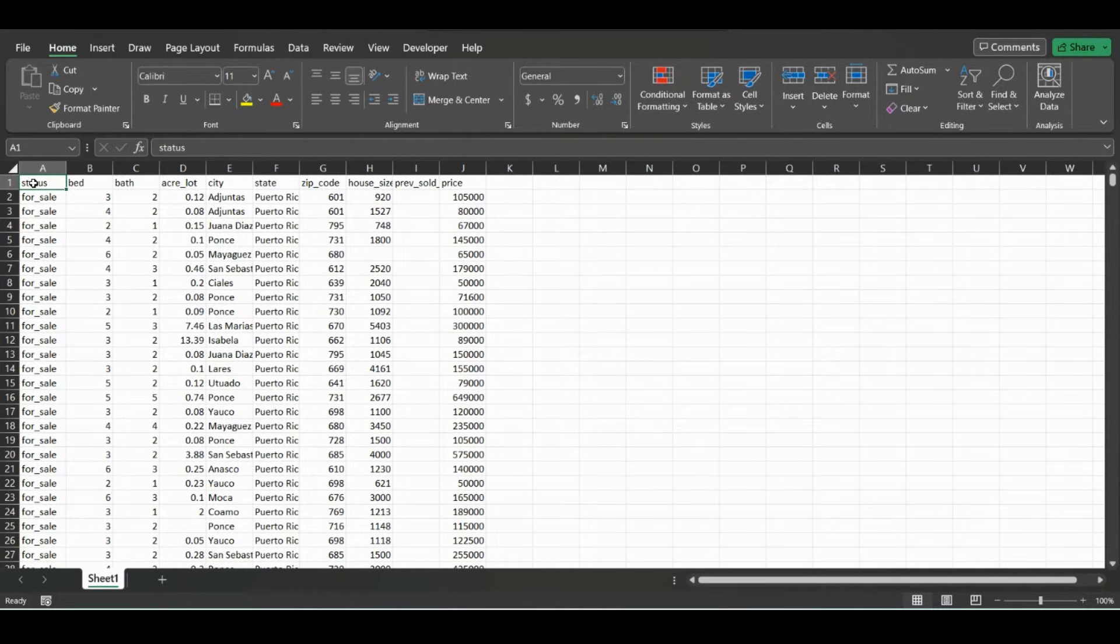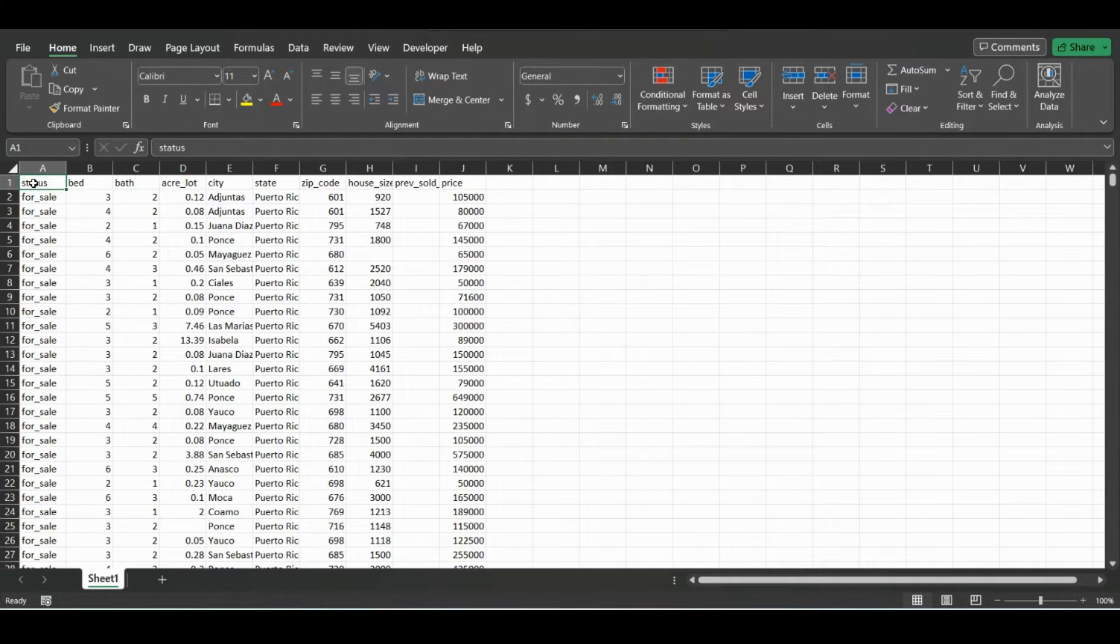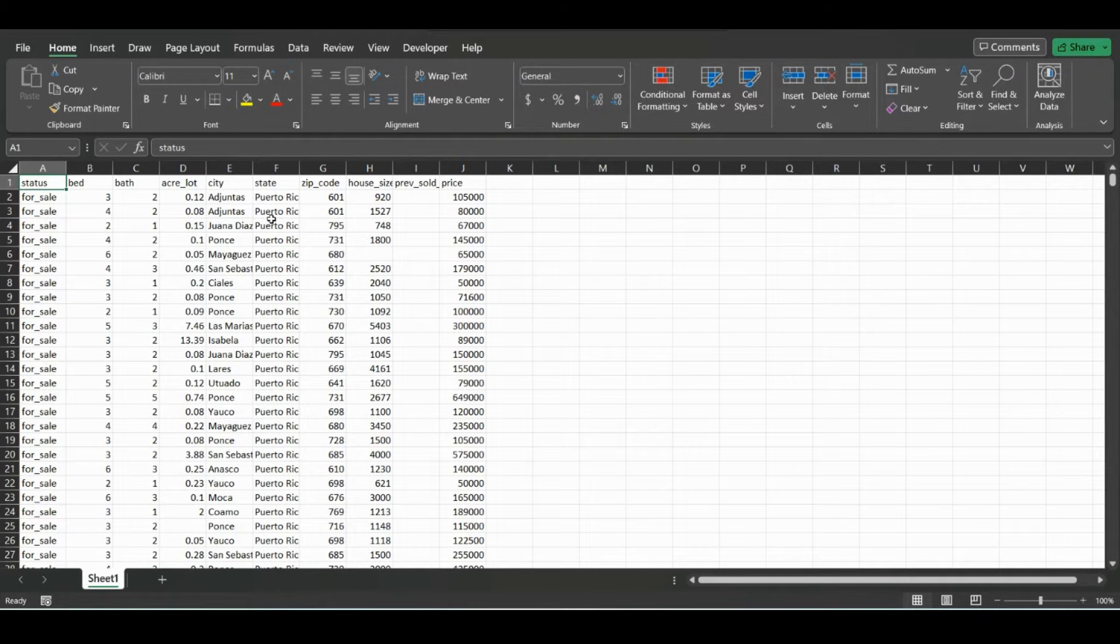This is real estate data that I've used in a lot of my past videos for different data analysis tips or just removing duplicates and different ways to manipulate the data. In this case, this is just a normal Excel file.